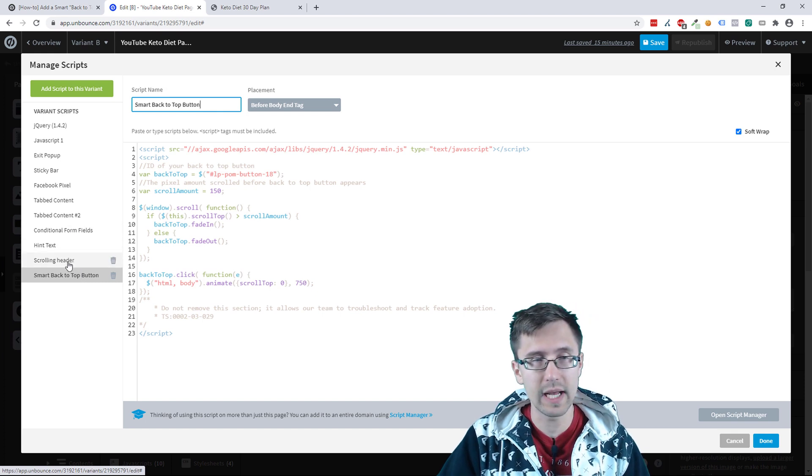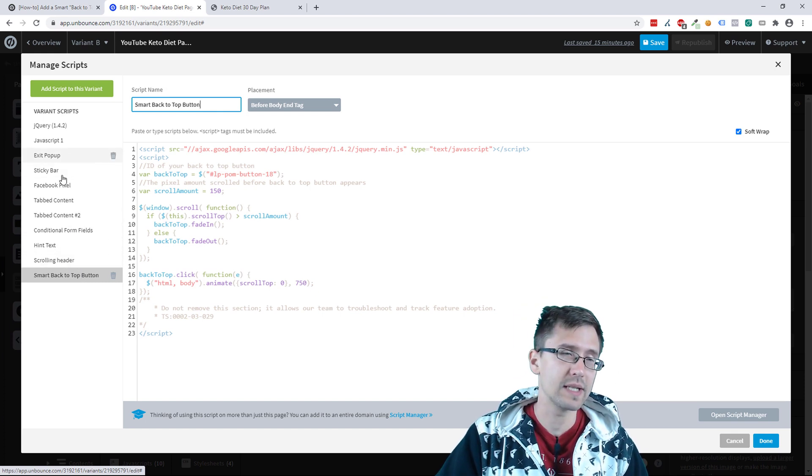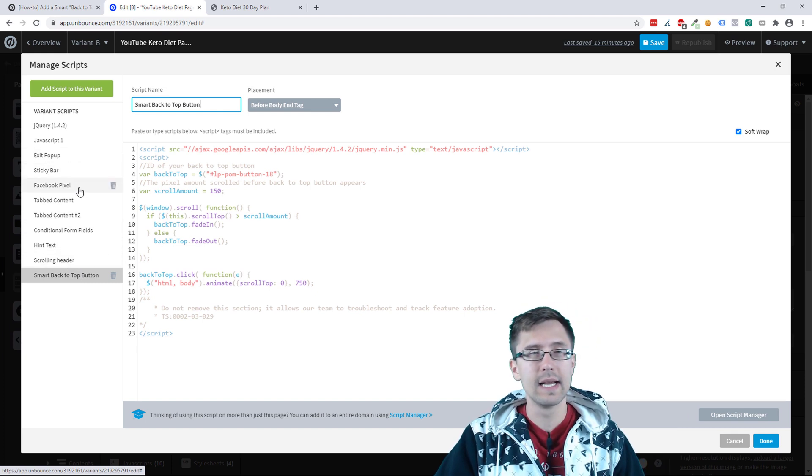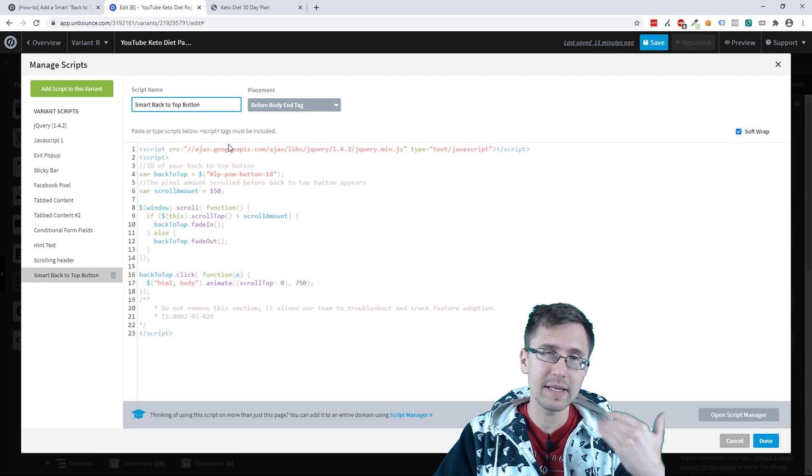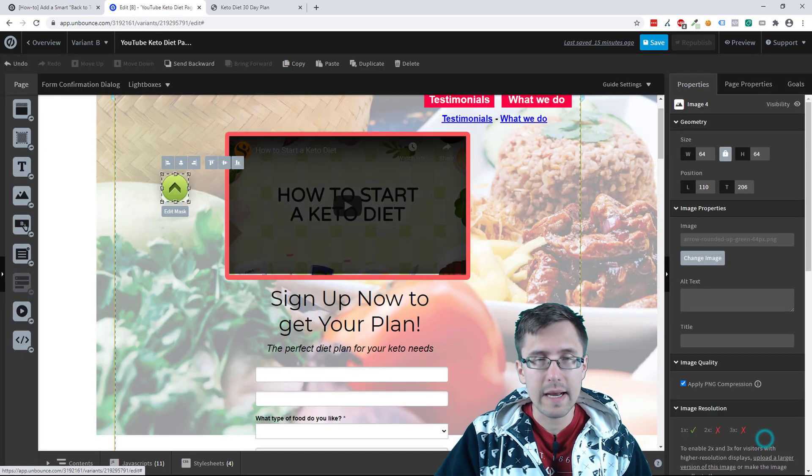It's important to name because look at all these things that we did before. We did hint text, we did scrolling header, we did tab content, sticky bars. So name it. It's going to be easier.